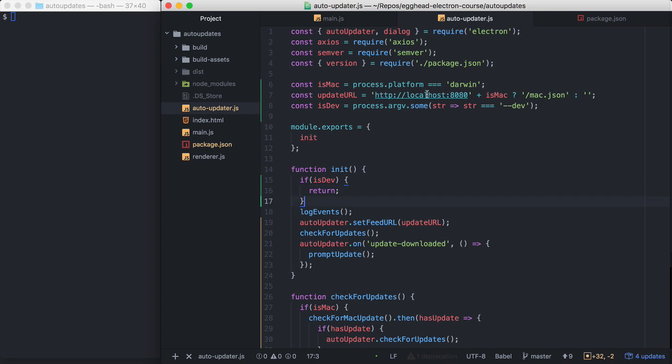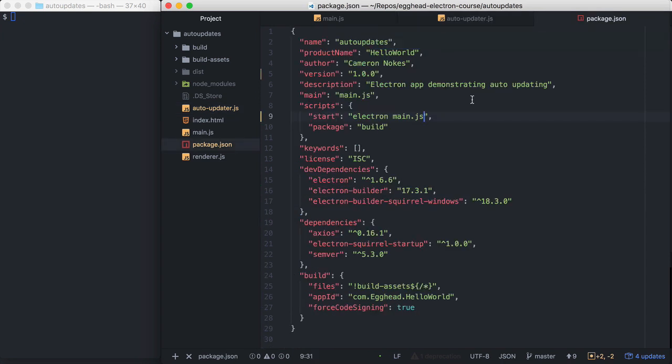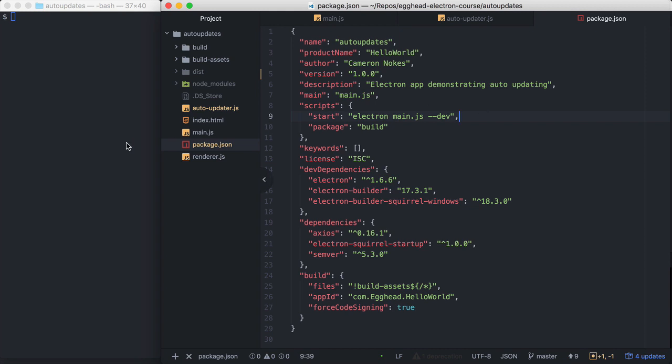Then over in our package.json, we have our start script here. So I'm just going to pass the dev flag here. That way our auto update code won't be run in development. Okay, so let's go ahead and build our application.